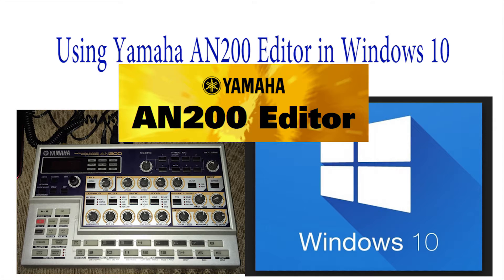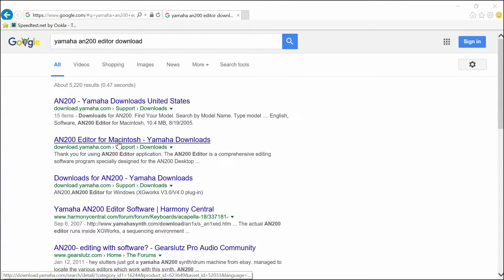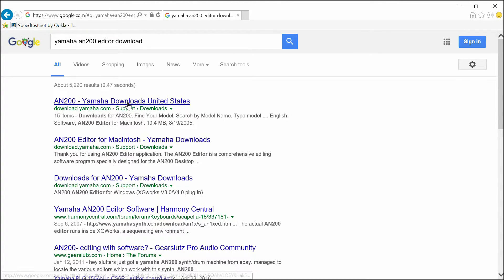Great news everybody! You can load the AN200 editor for Yamaha on Windows 10. First, you're going to need to do a search for Yamaha.com AN200.